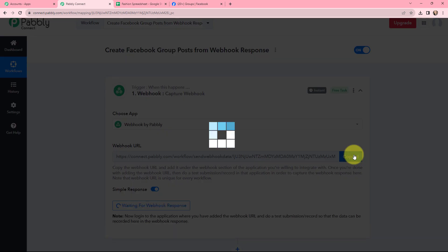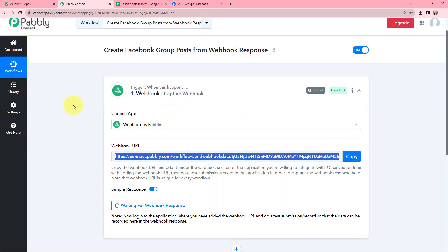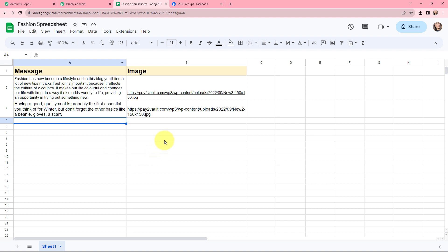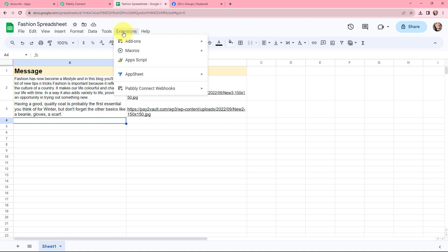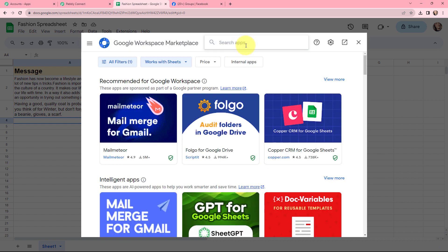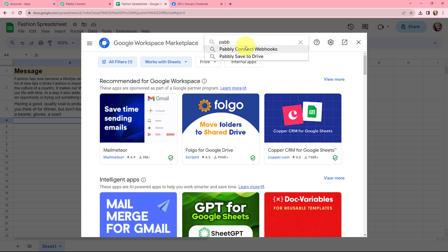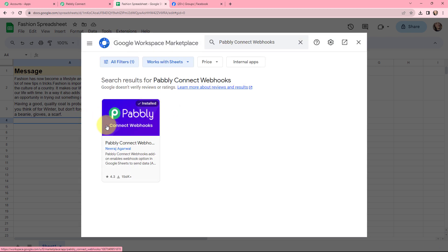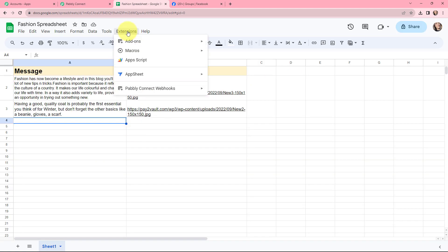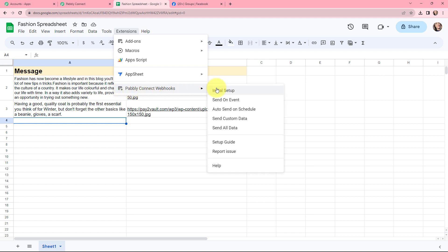I want to capture the response from Google Sheets. So I will take you to my Google Sheet — here I have already created this, named Fashion Spreadsheet. Now to connect that webhook URL with Google Sheets, I need to go to Extensions and I should have an extension of Pabbly Connect Webhooks. If you don't have it, you can go to Add-ons and search for Pabbly Connect Webhooks. I have already installed it, so I will simply close this and go back to Extensions, then go to Pabbly Connect Webhooks and click on Initial Setup.